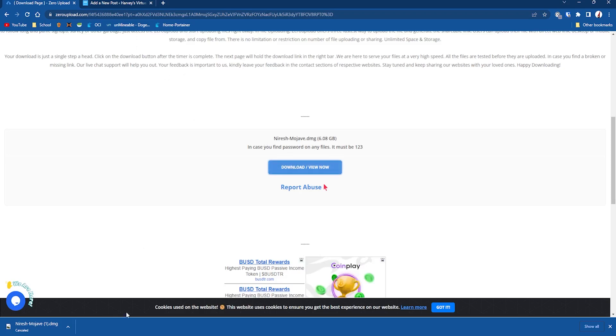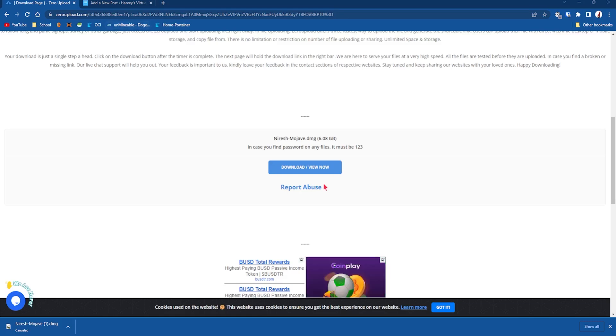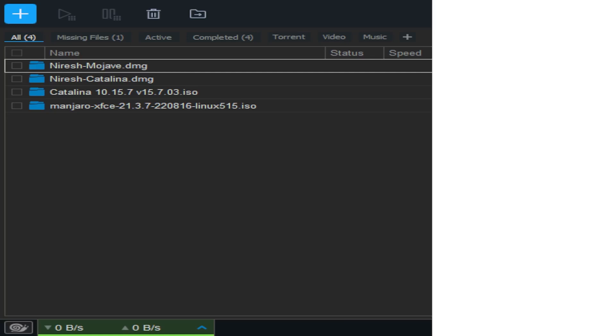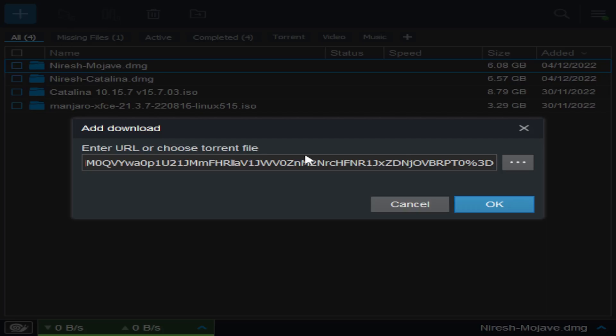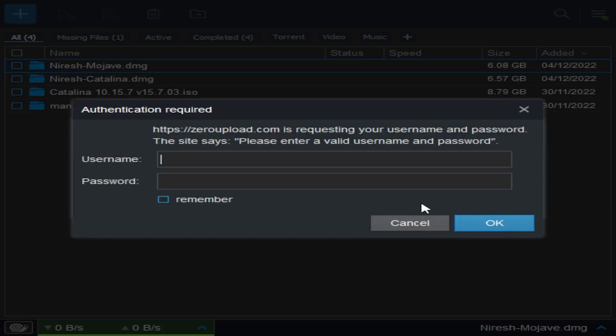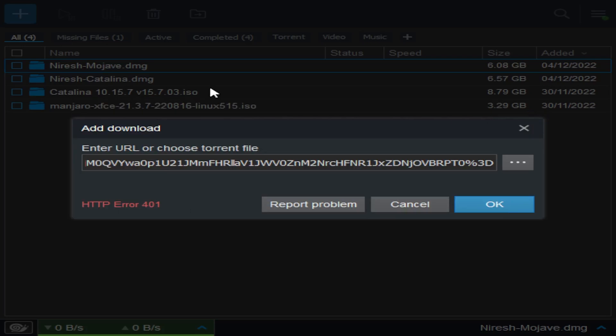What you want to do is get a software called Free Download Manager. I'll leave a link in my blog. I'll just show you what the software looks like. This is the software. You can click add and then you put the link here, click OK.